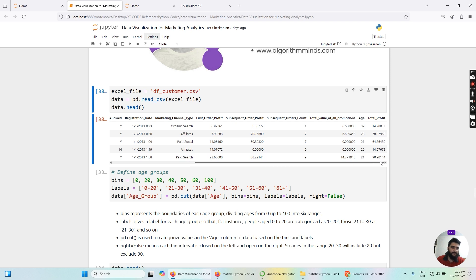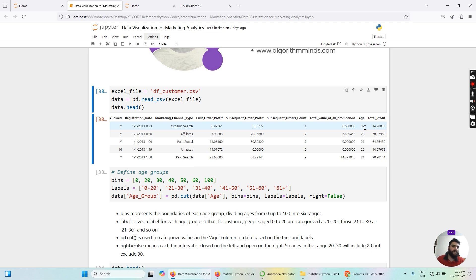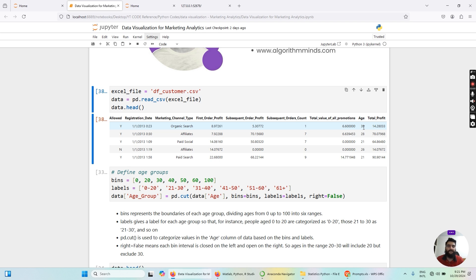For example, the company might give the customer a 20% or 30% discount. Finally we have age group and total profit. Now that you briefly understand our dataset, the next challenge is to label our customers in an age range. For example, if the customer in the first row has an age of 39, they belong to the age group 35 to 40. This is exactly what we are going to do with the help of the Pandas library.